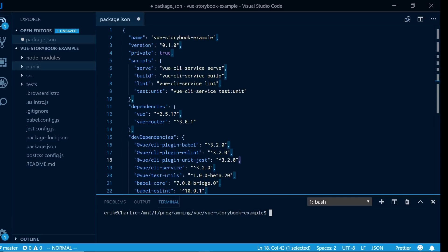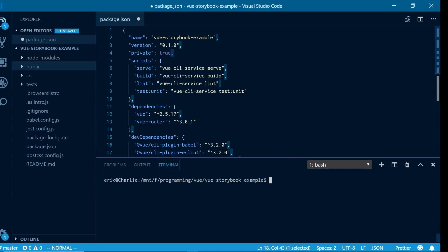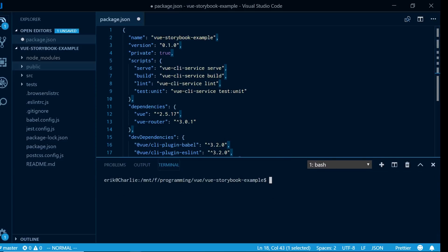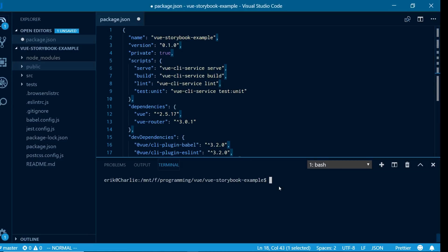This is a brand new project created using Vue CLI 3. If you're not familiar with Vue CLI 3, you can go to cli.vuejs.org and it'll tell you how to install it. Basically what you do is run 'vue create' and then the name of the project and that'll get you up and running. In this project I want to go and add in Storybook.